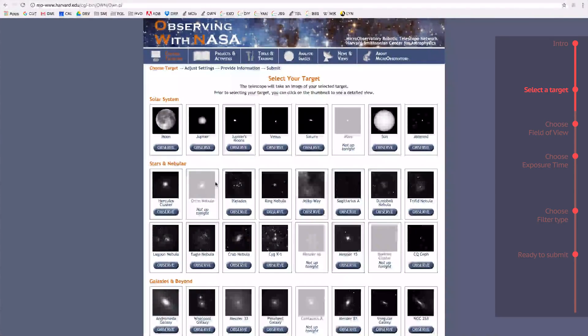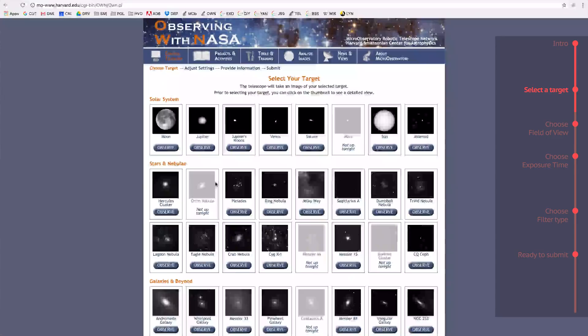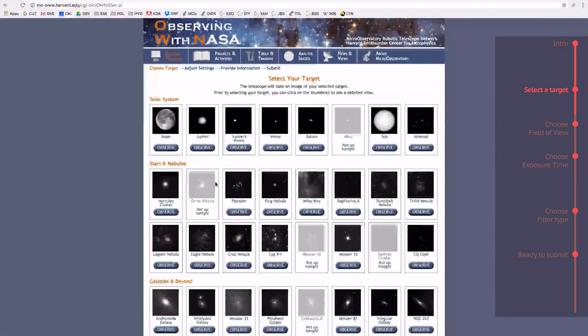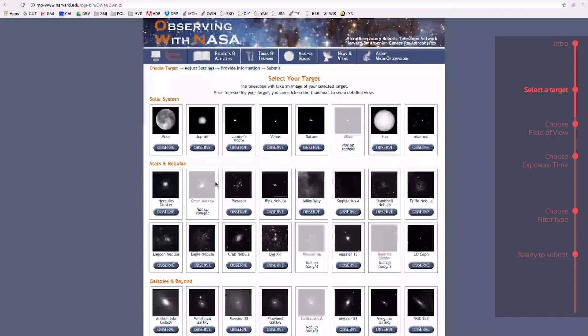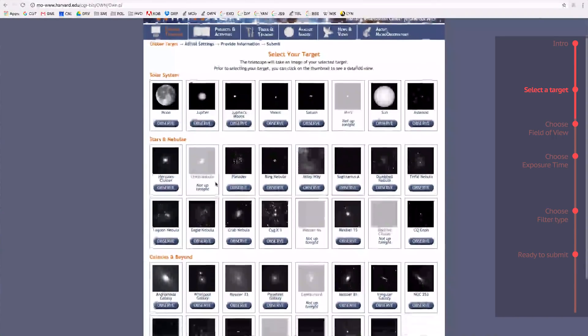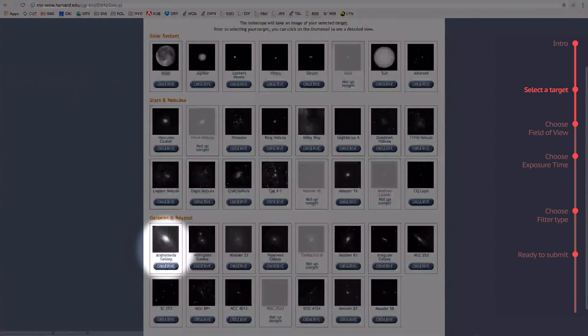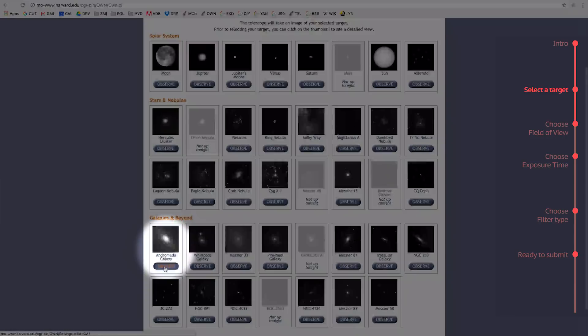Right now, it looks like that includes Mars, the Orion Nebula, and a few others. But that still leaves about 35 to choose from, so I'll choose the Andromeda Galaxy. Click the Observe button.